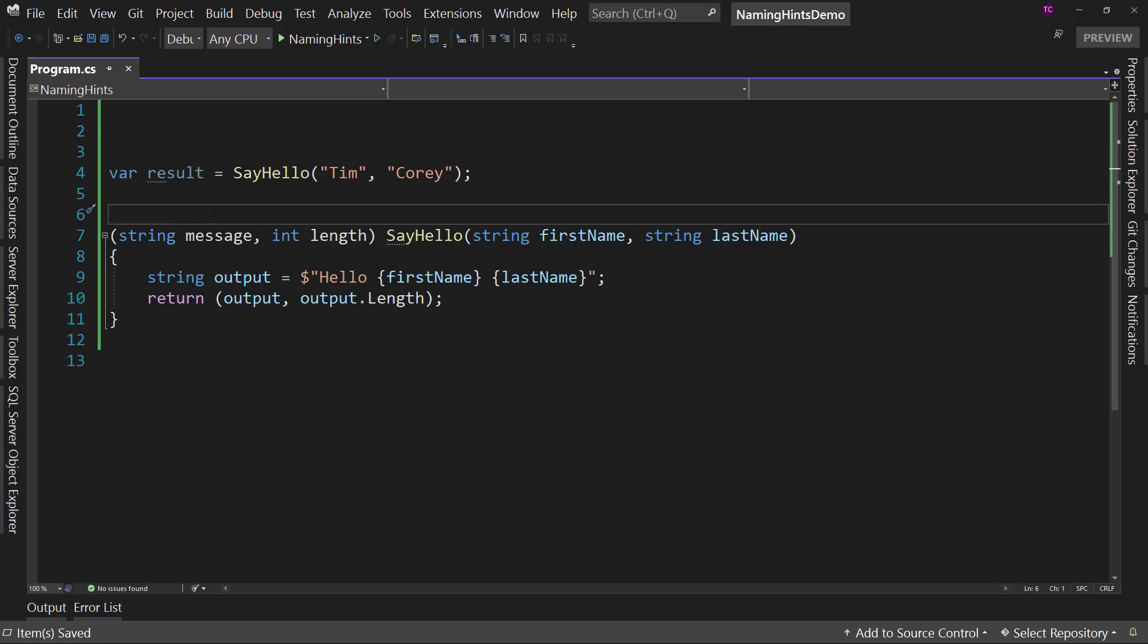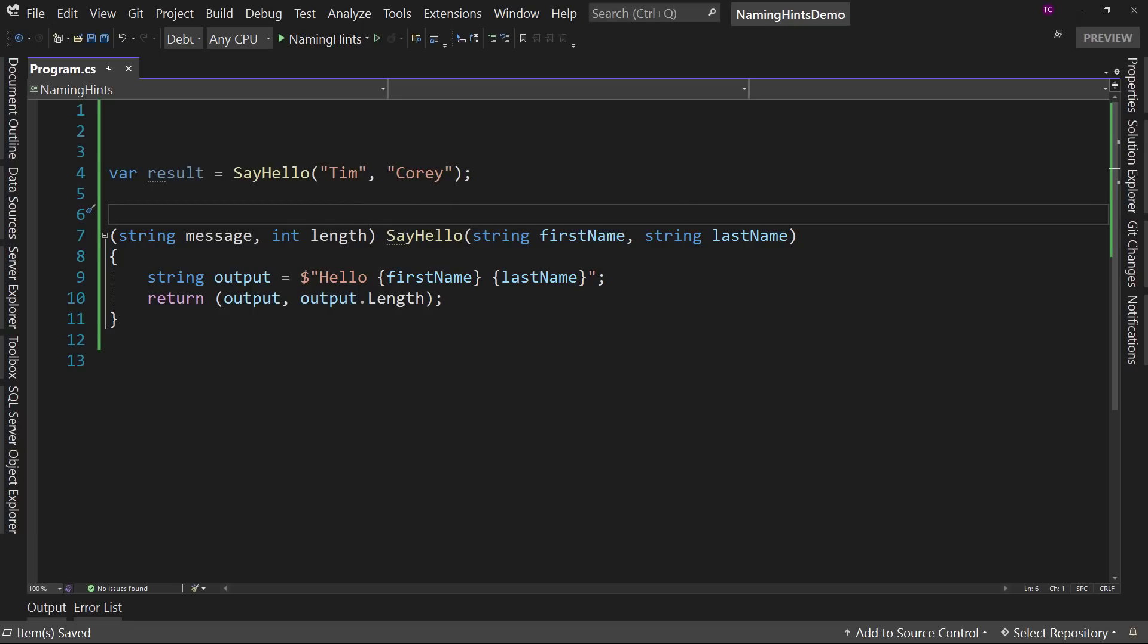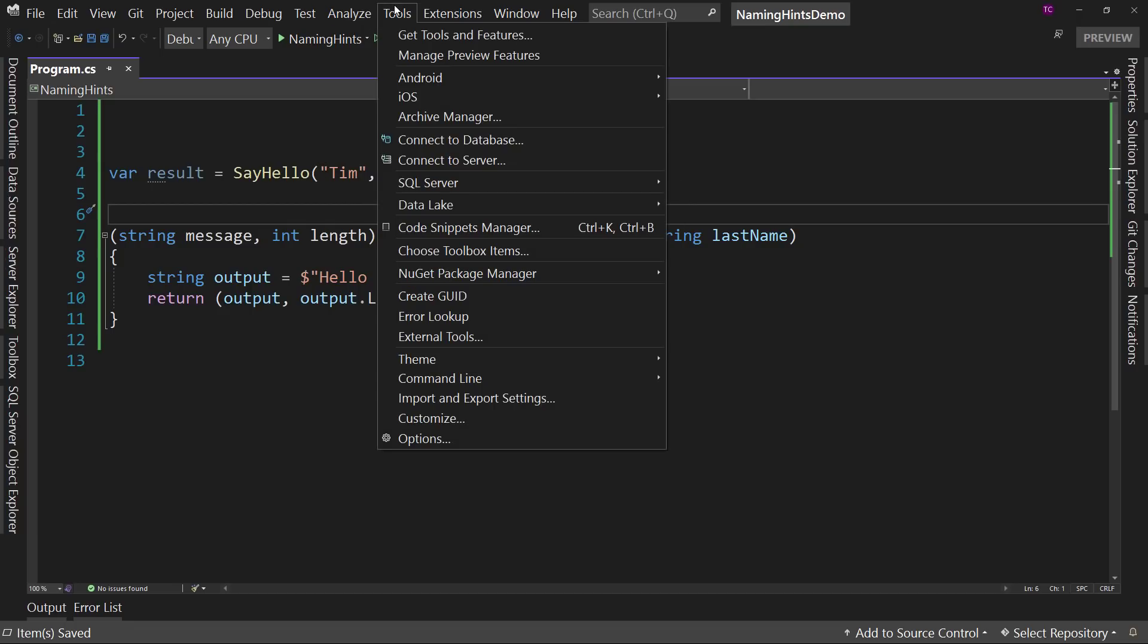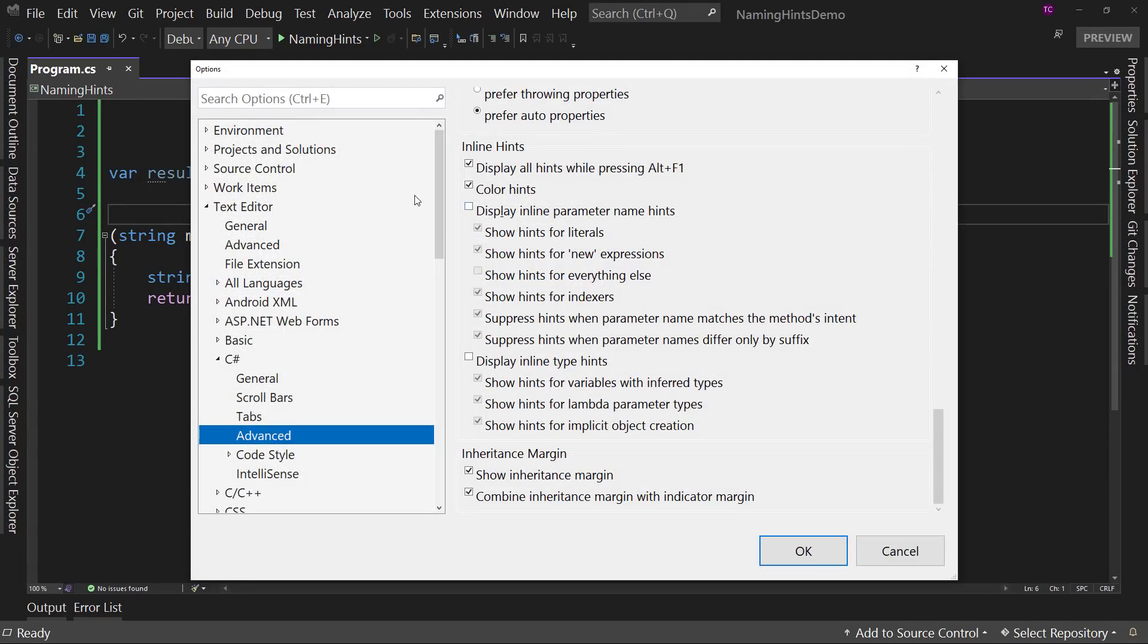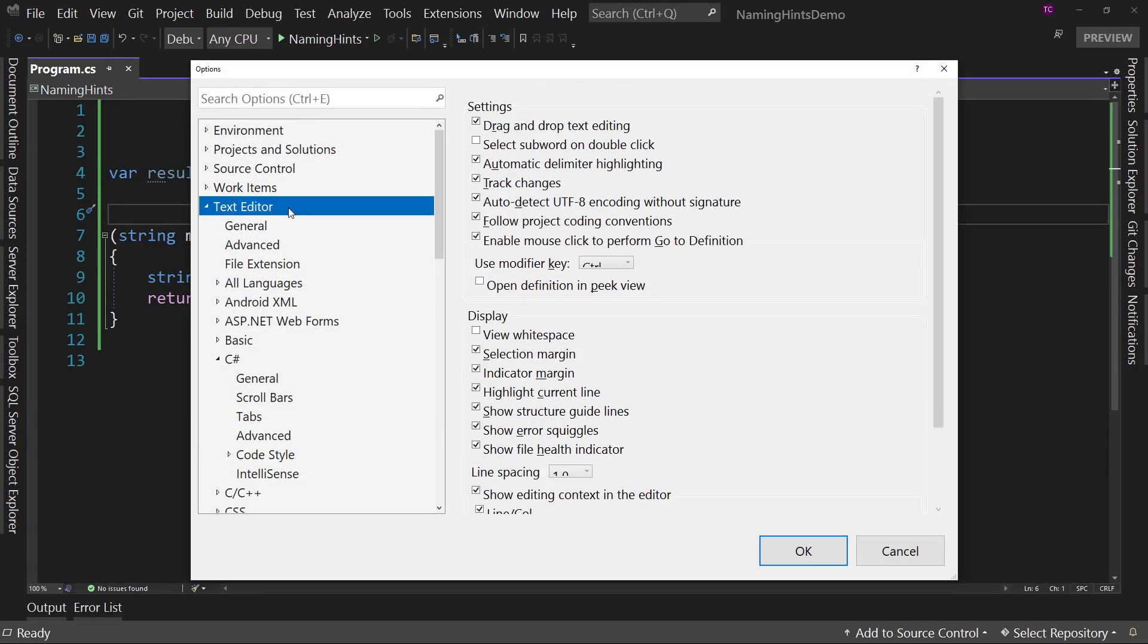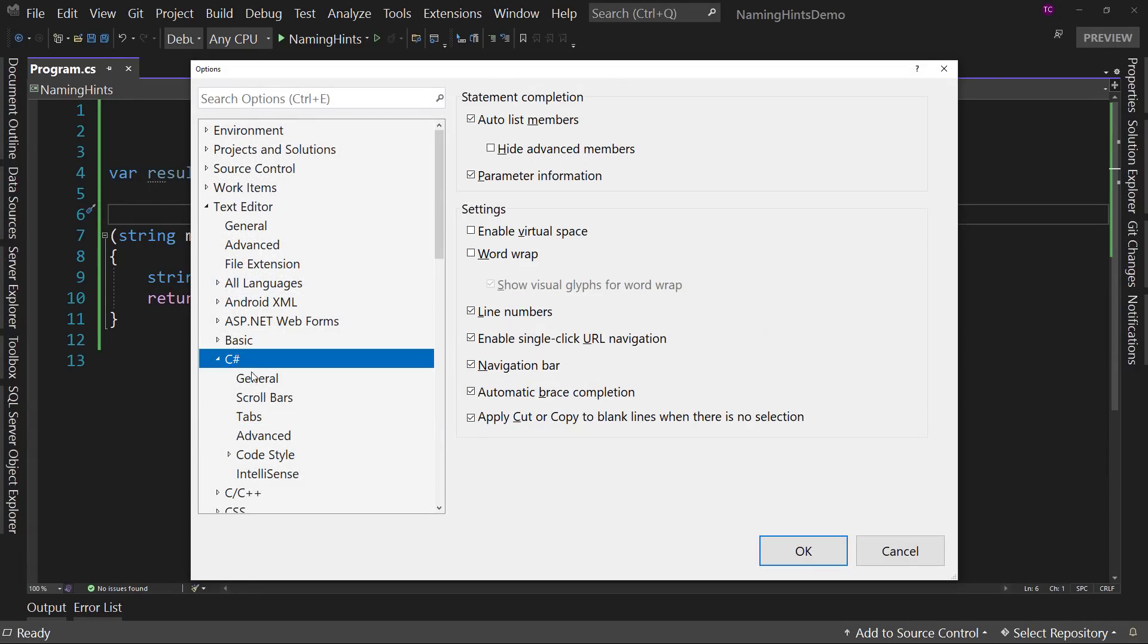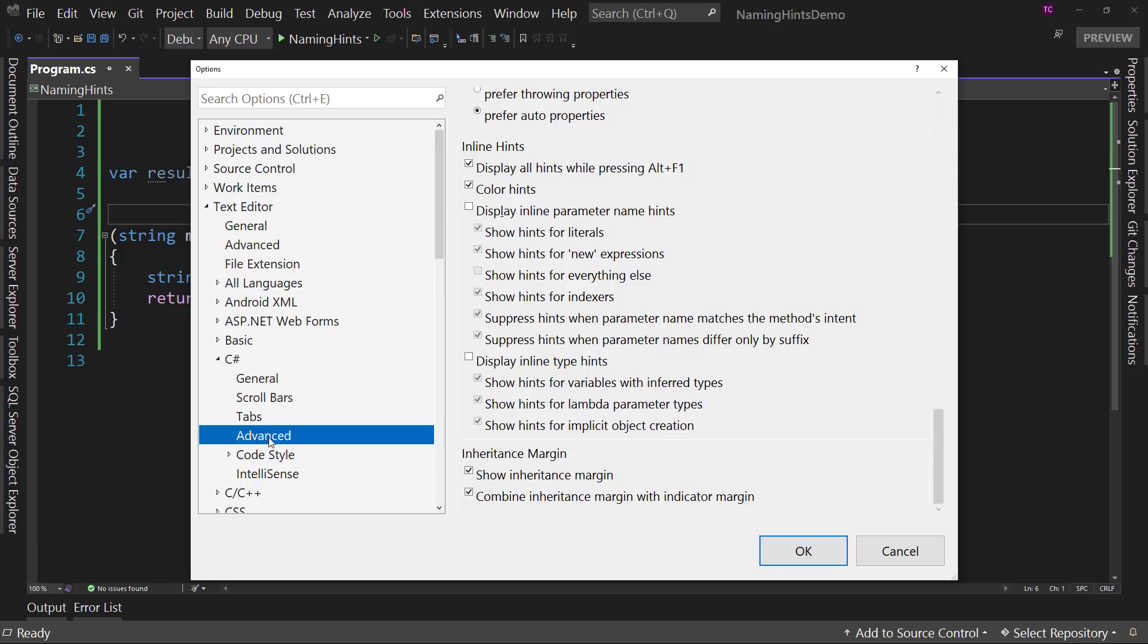Now, you may have seen my other videos where I have little tooltips next to Tim and Corey. So let's turn those on. If we go to Tools, Options, this is in the Text Editor section. If you go to C-sharp, Advanced, and then down here near the bottom.